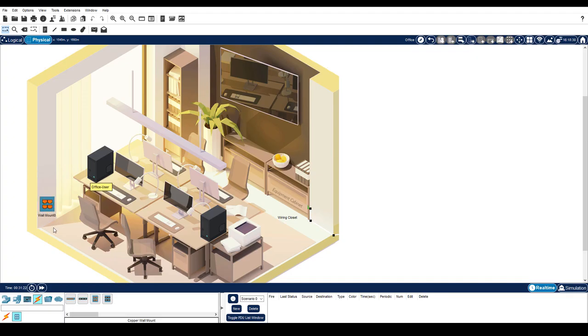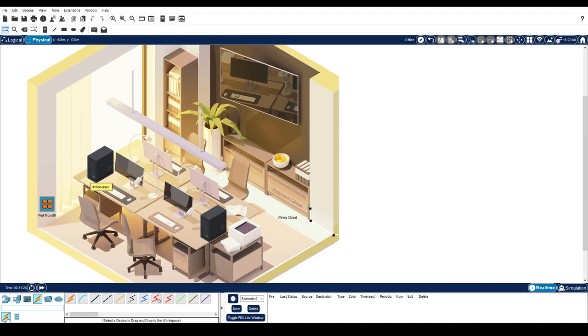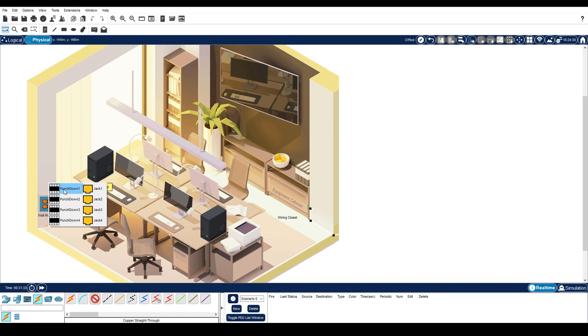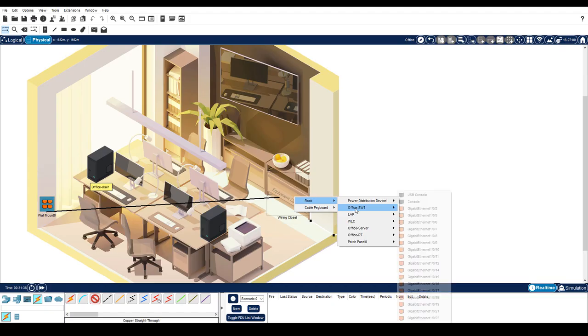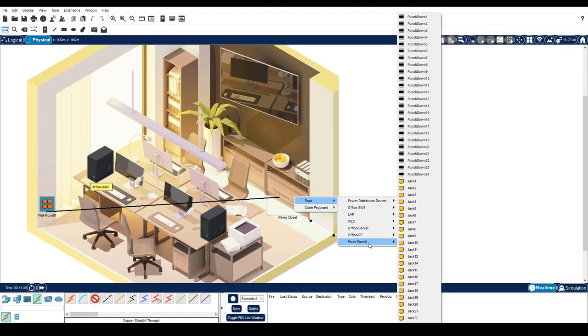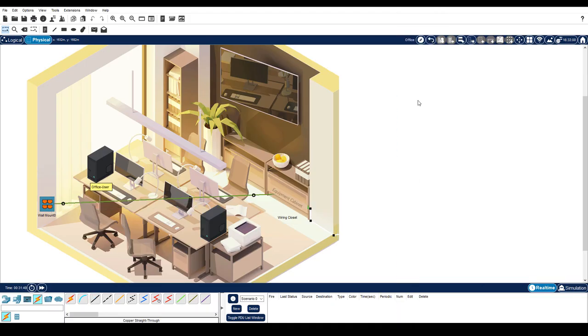Now we need to connect a cable run between the wall mount and the patch panel in the wiring closet. Click connections and then a copper straight through cable. Connect the cable to a punch down on the wall mount. We'll use punch down one. And then connect the other end of the cable to punch down 13 on the patch panel in the wiring closet.